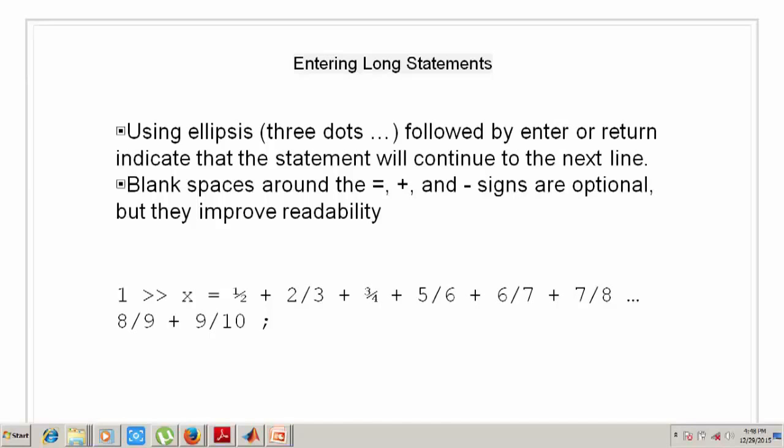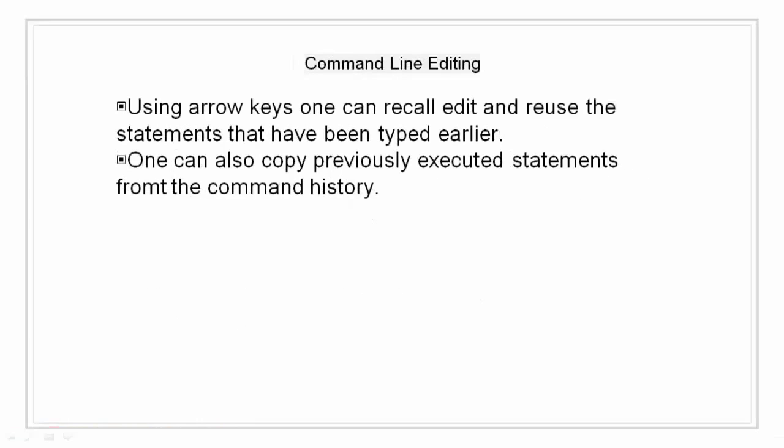The ellipsis operator makes for improved readability and allows MATLAB to know that the whole two lines are only a single line. Command line editing. Various arrow and control keys on your keyboard allow you to recall, edit, and reuse statements that we have typed earlier.